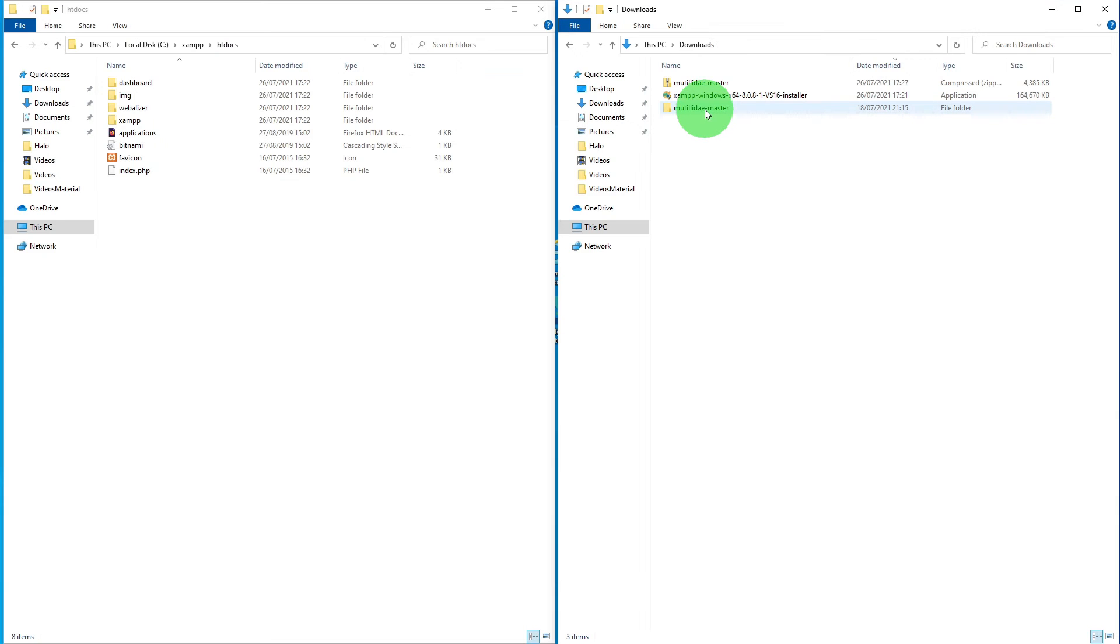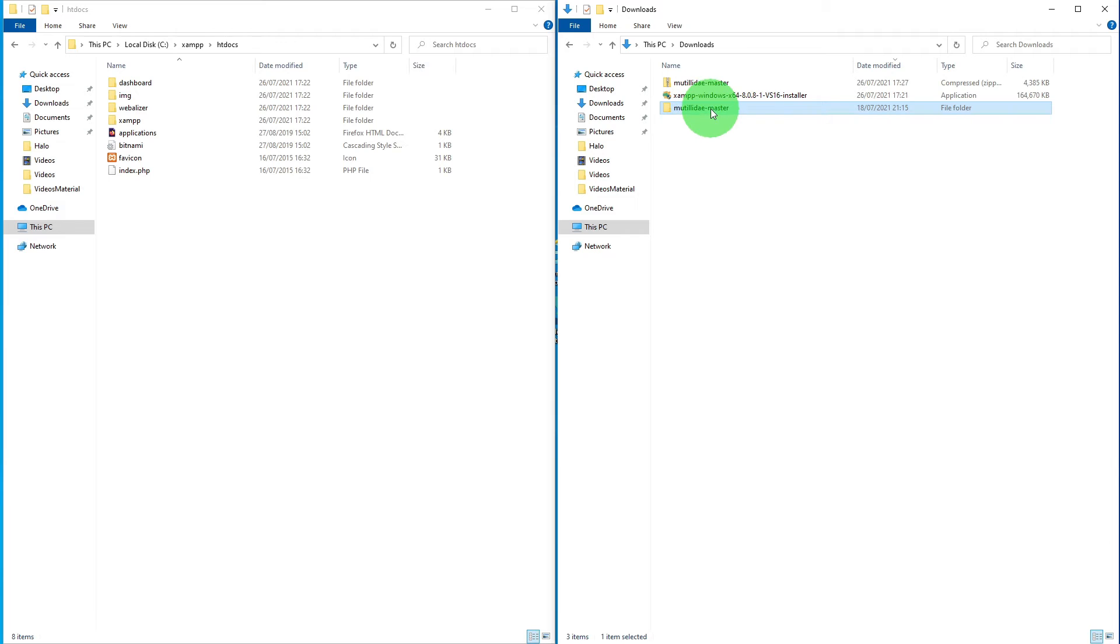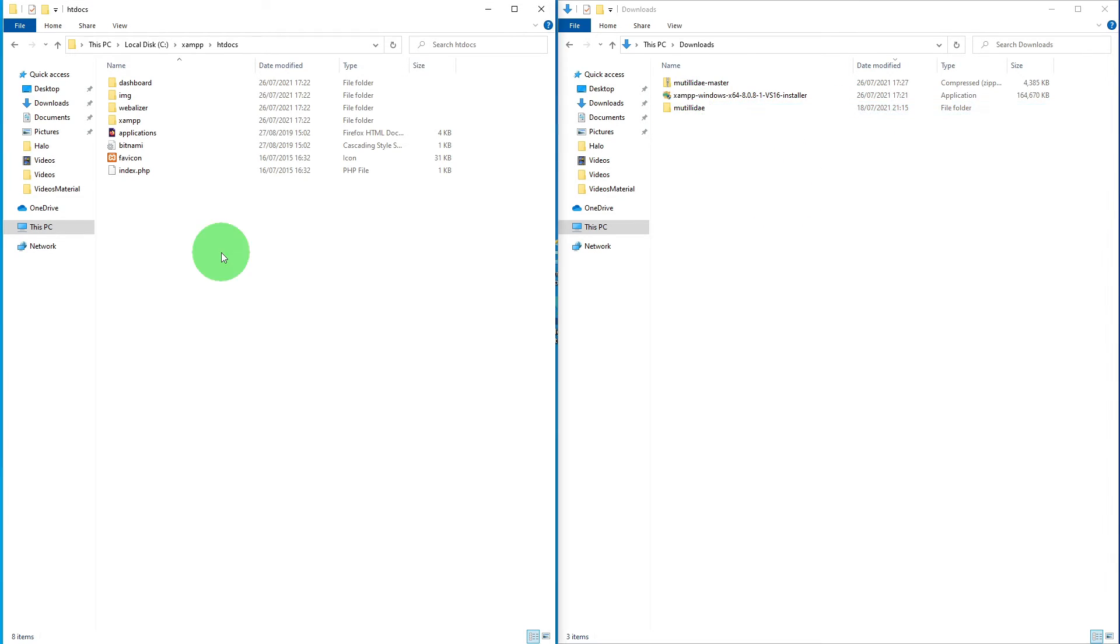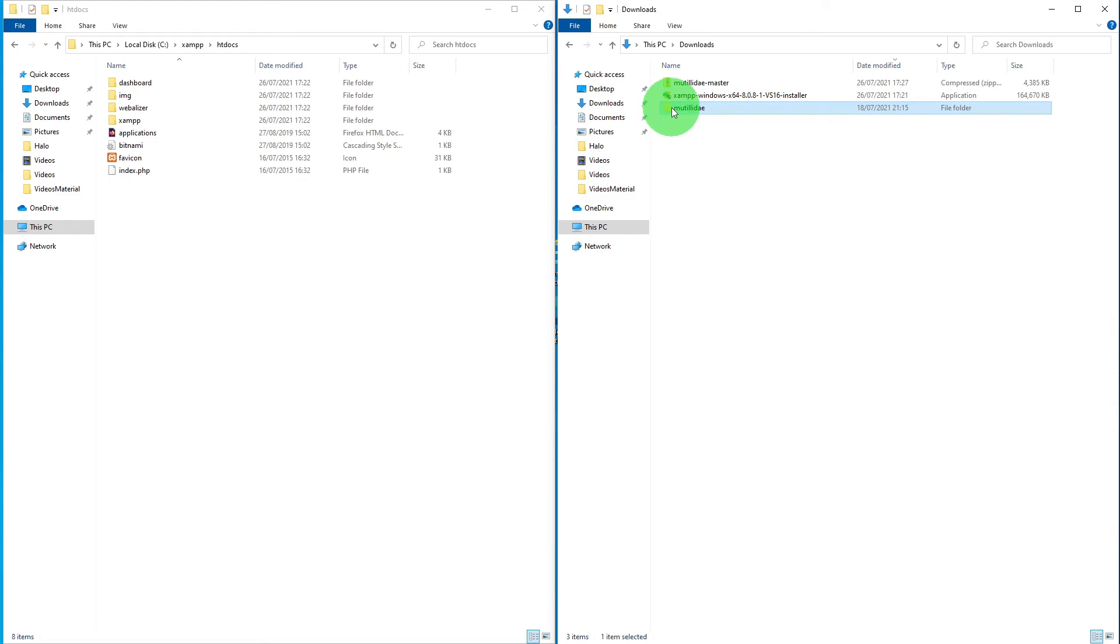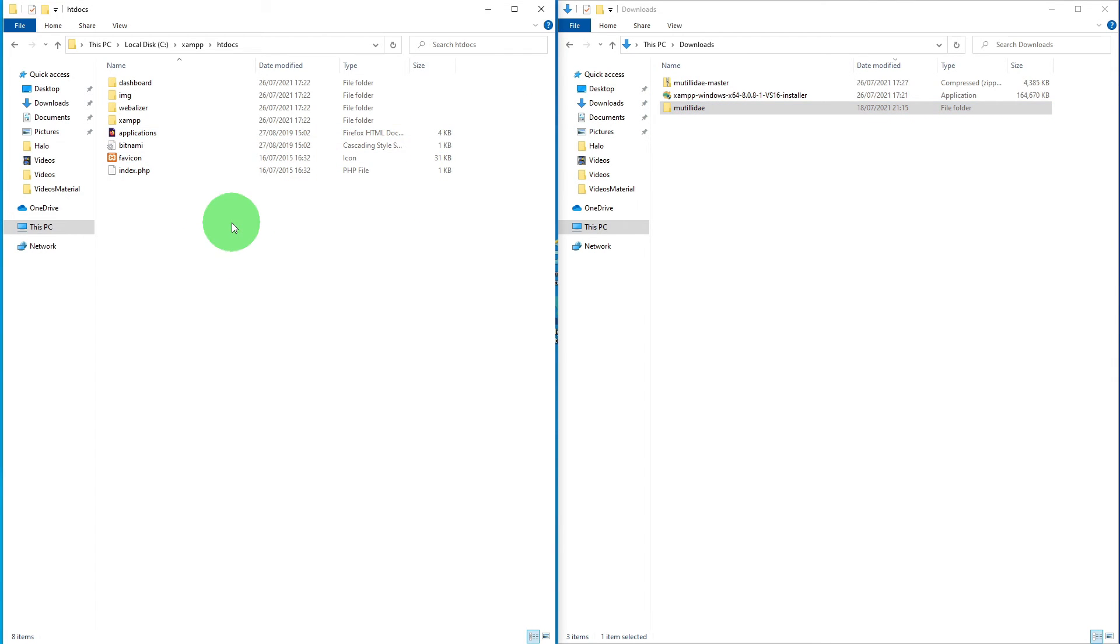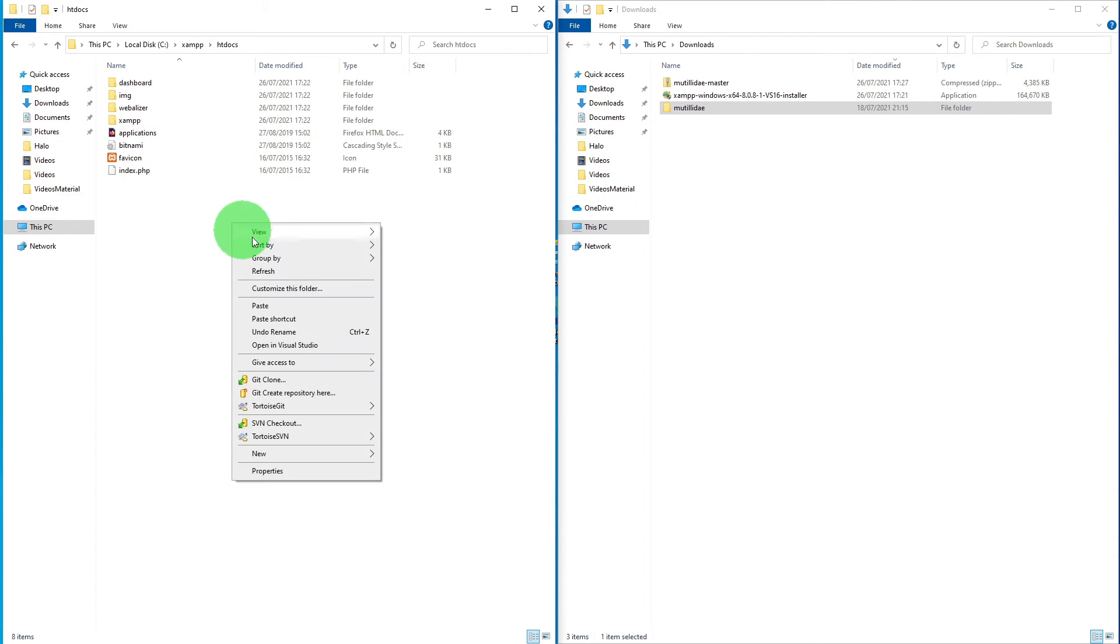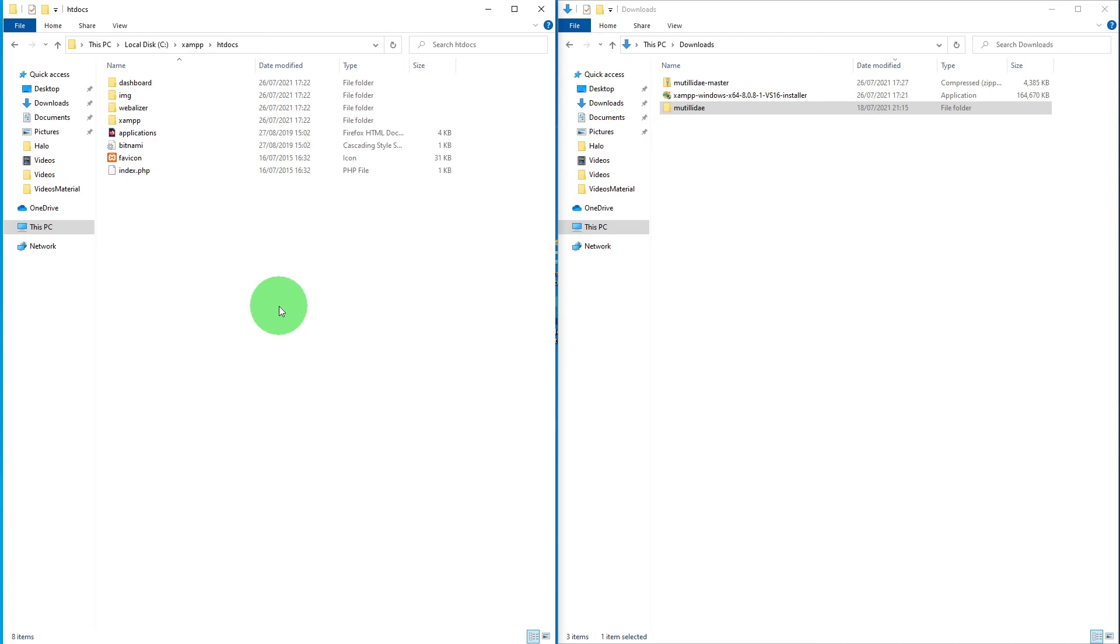Once the extraction is complete, just remove the master bit. In the explorer window, go to C XAMPP htdocs. Copy the entire folder of Mutillidae and paste it in this folder.